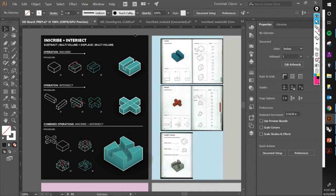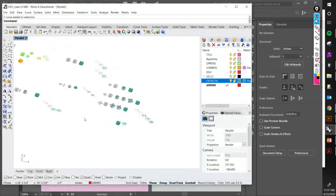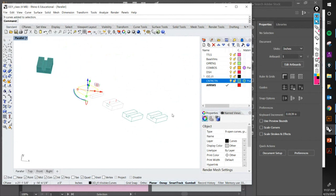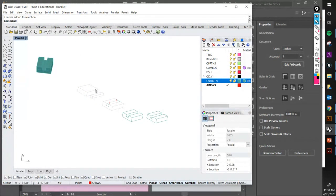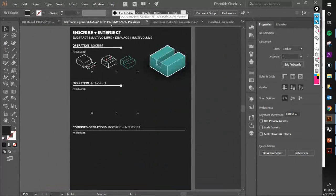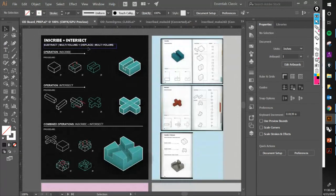Any questions? Someone asks: what's better, Make 2D or Export? For this exercise, Make 2D is better — or rather, it's what works best. The workflow is: Make 2D first, then export as an AI file.